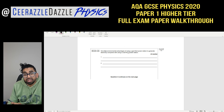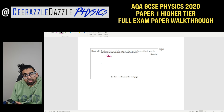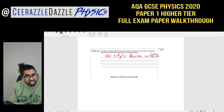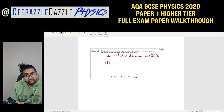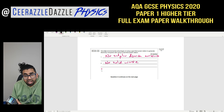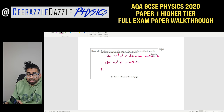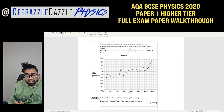Question 4.2: Give two environmental advantages of using gas-fired over coal-fired power stations. First, no sulfur dioxide emissions — coal-fired produces sulfur dioxide, gas does not. Second, no solid waste from gas-fired stations. Another acceptable answer: gas mining is less destructive than coal mining.